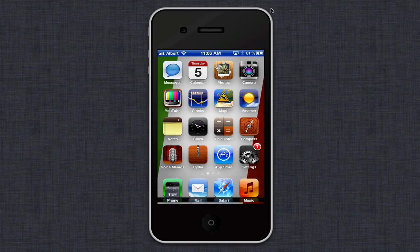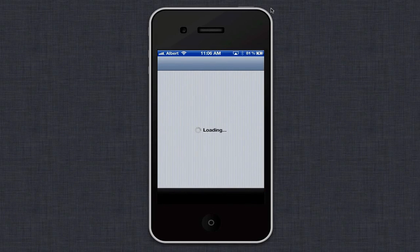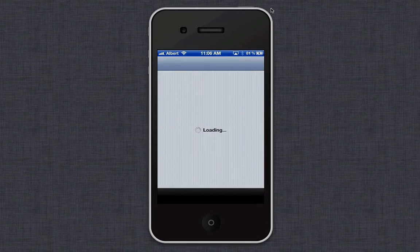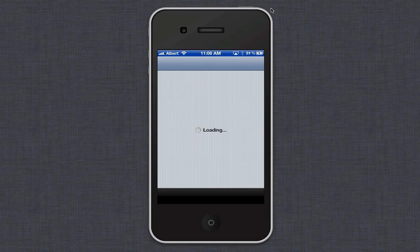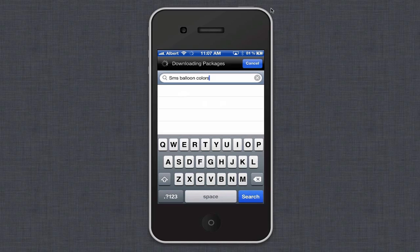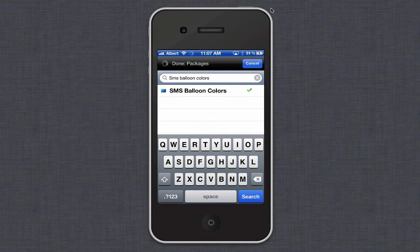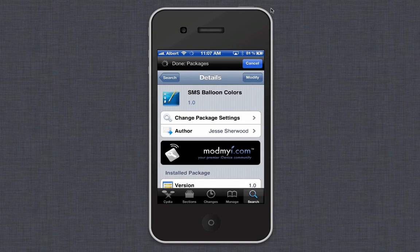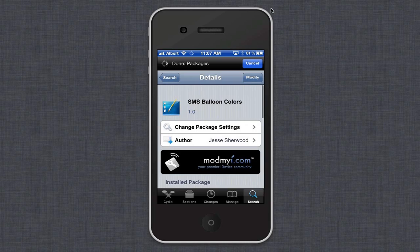First thing you want to do is go to Cydia. I'll let Cydia load. You're going to want to search up what I searched up here: SMS bubble colors. It's stock in the sources so everybody should have it, and you're going to want to download it.